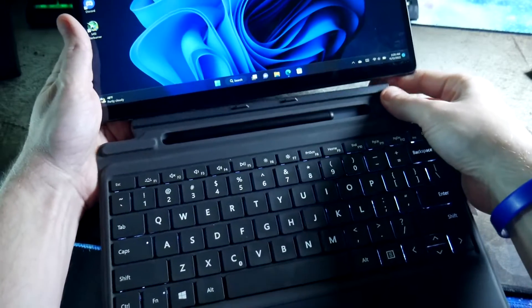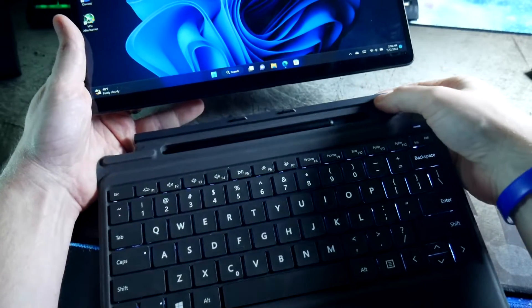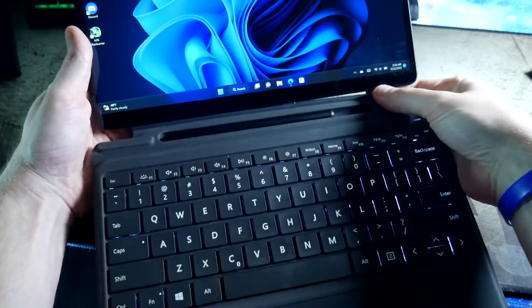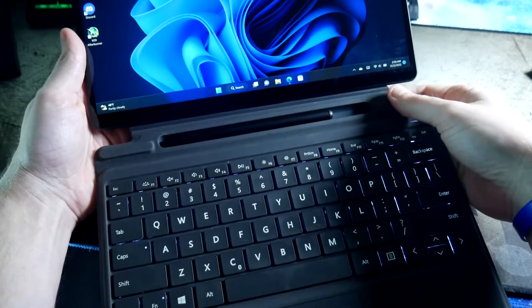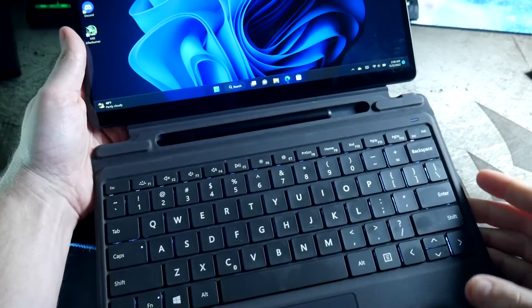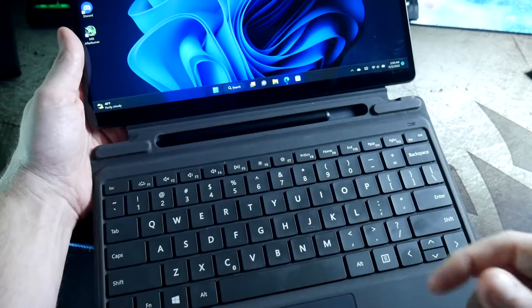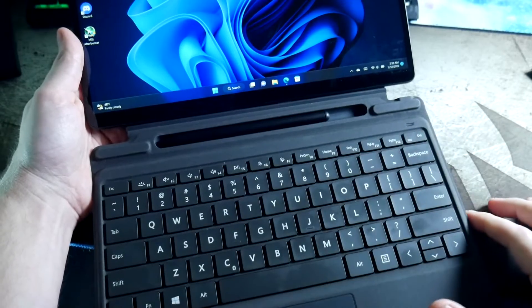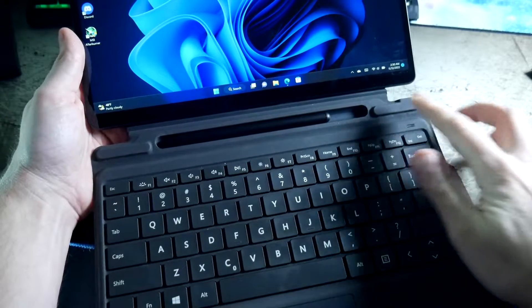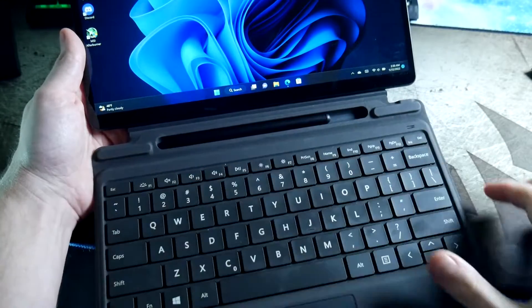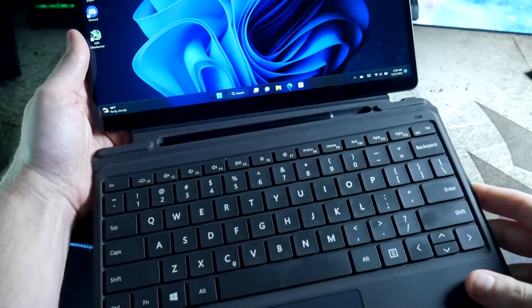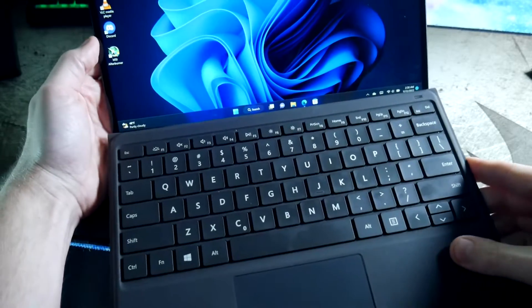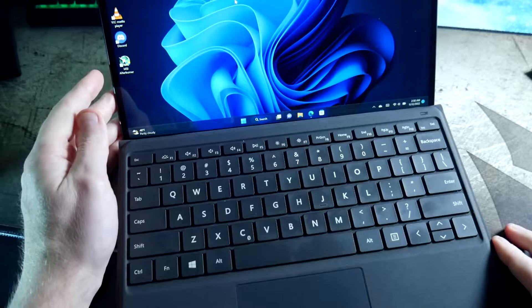The second thing is that the magnets that are on the bottom right here of this strip are not as strong as the Surface Type Cover. So if you were wanting to put this underneath, it's not going to stay. But the magnets that are on the side here of the stylus storage are strong enough to keep it there while you're typing, which is not an issue.